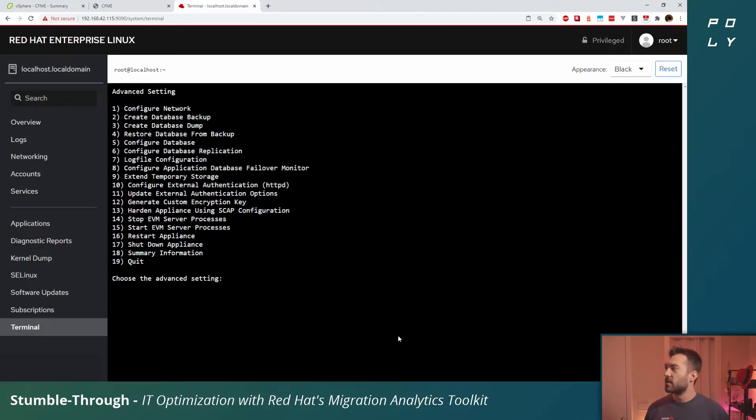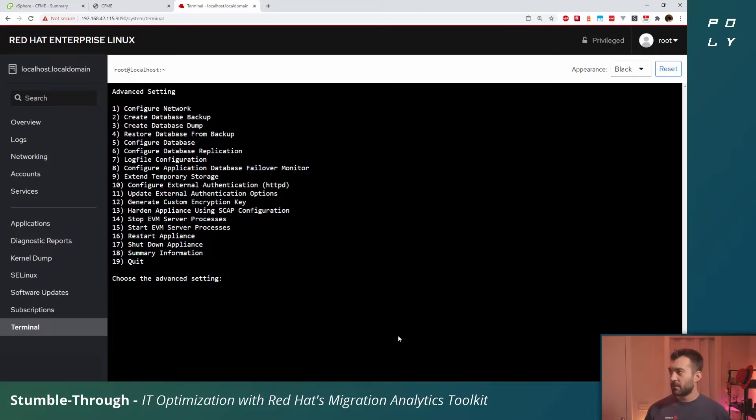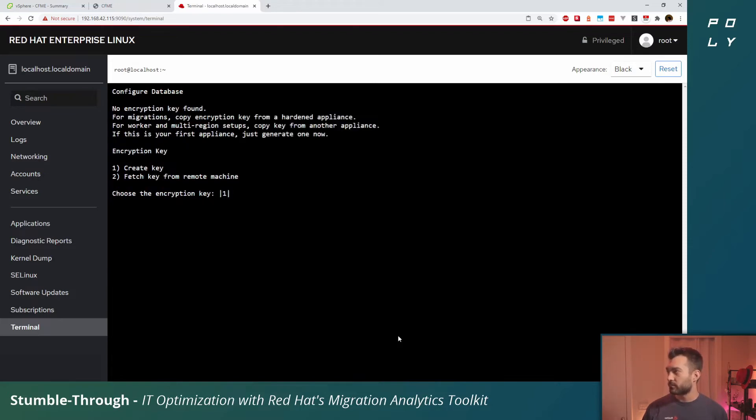If you look at the initial bit of configuration it provides us here, you'll notice that the CloudForms management engine server is not running, the database is not configured. That's actually what we need to do first. We'll select option five and we'll create a new encryption key because it's a fresh environment.